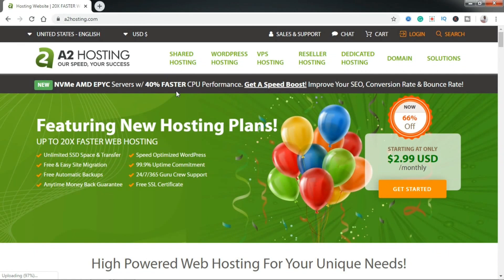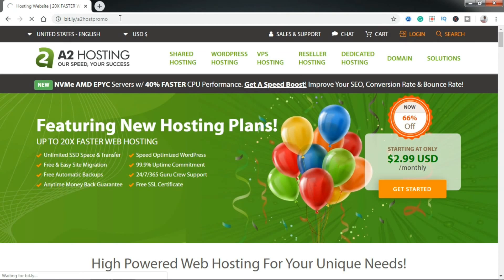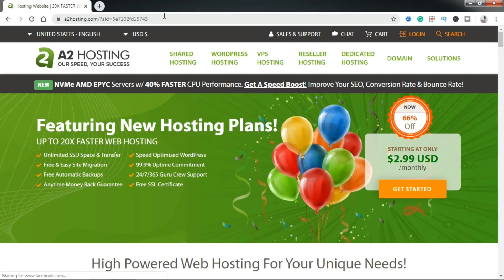To get the latest promotions by A2hosting applied to your cart, just visit bit.ly/A2hostpromo and it's going to redirect you to A2hosting and apply the latest promotions.